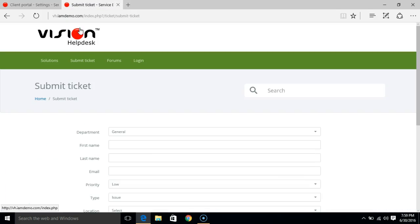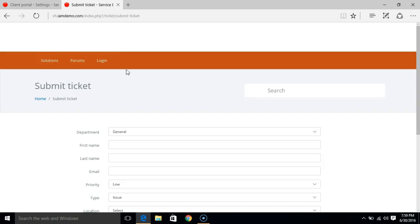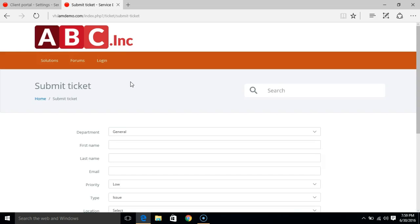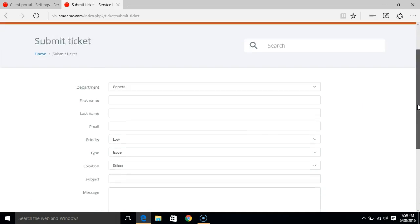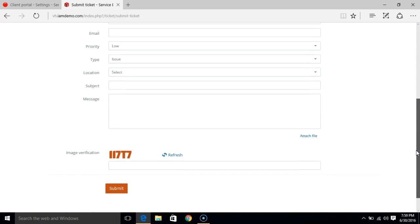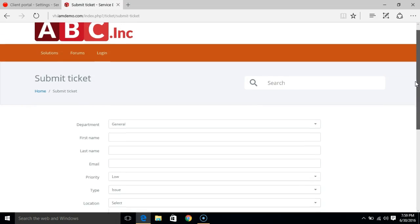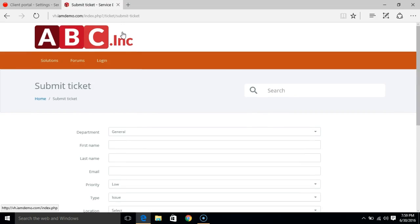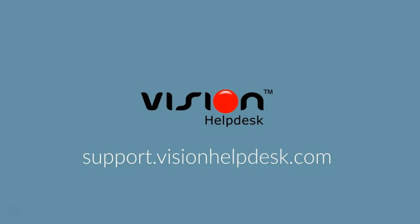And now we can see this was the default one. After modifying the logo and the other settings, you will see the difference here on the client portal. So that's how you can modify the client portal theme or the branding for your customer portal. I'll see you again.